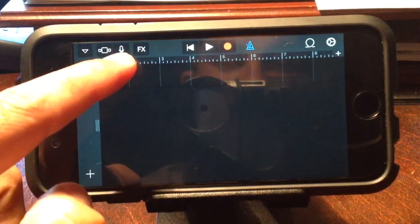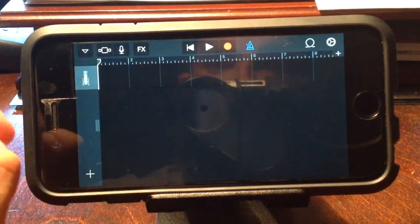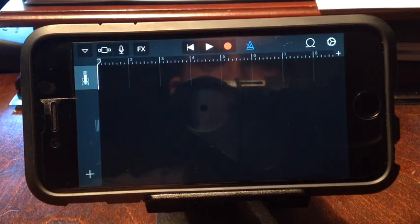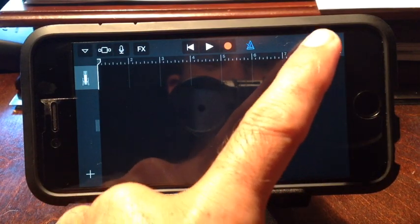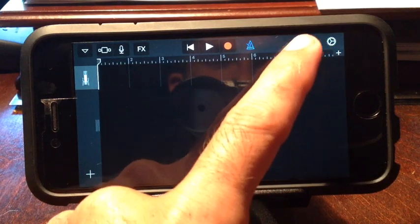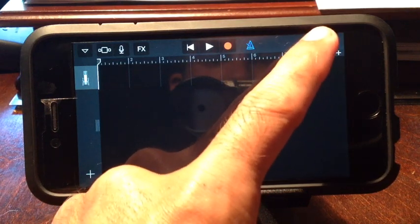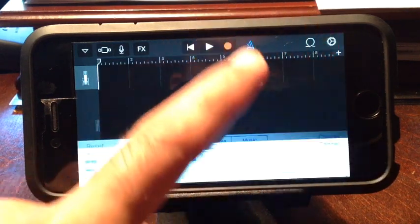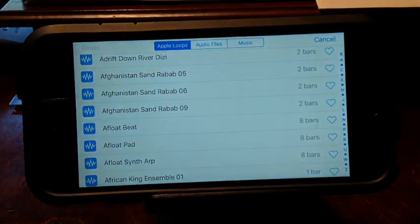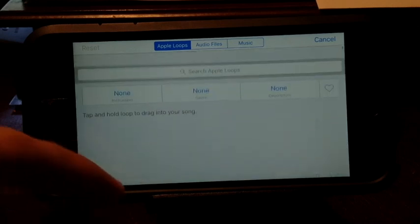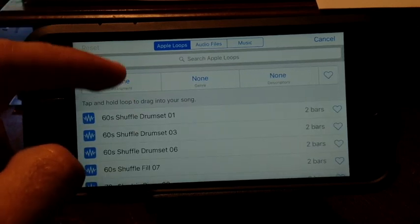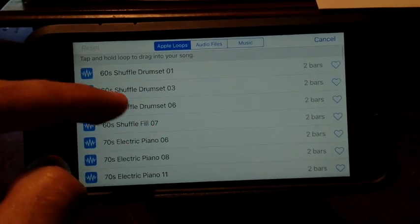Then click this little loop here and it'll come up with the Apple Loops.